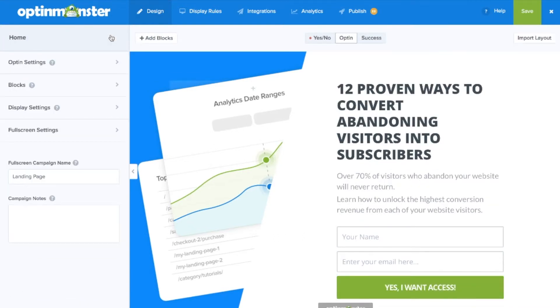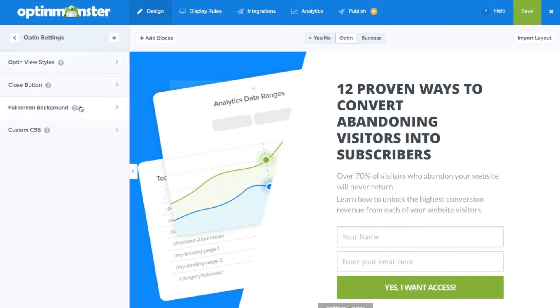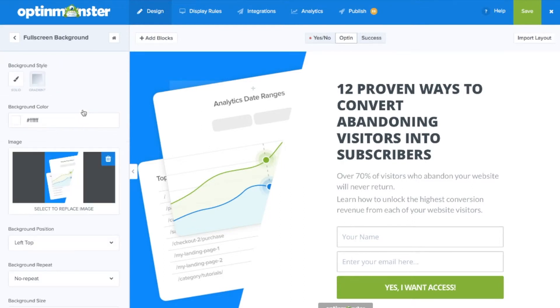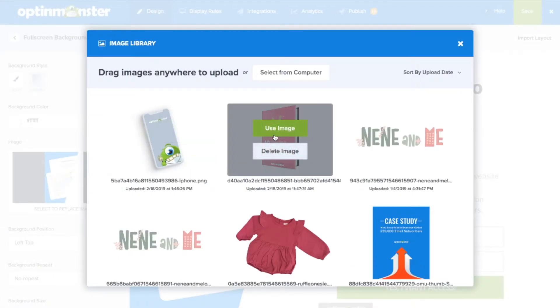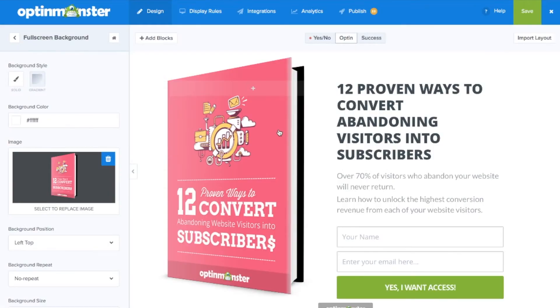We'll click on the home button to change our image under Optin Settings. We'll click on full screen background and here we can select to replace the image. Click use image to include your eye-catching image.